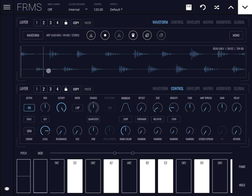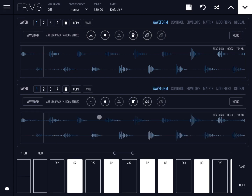Now that waveform has been loaded into layer number one. You can see the waveform here because I've selected to show the waveform on the top section. At the bottom, in the second section, I'm still showing layer number one but in the control view — showing the controls of layer number one.